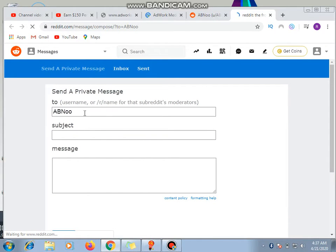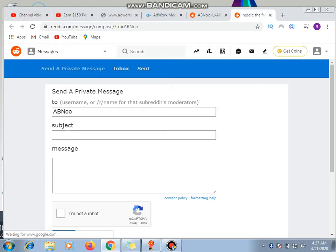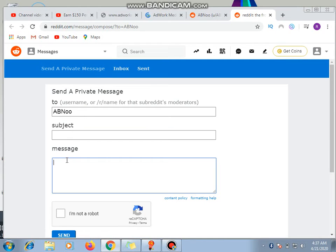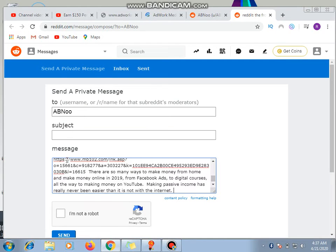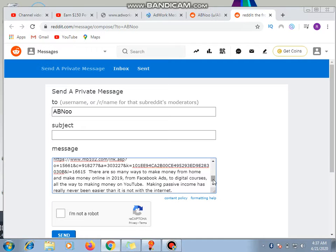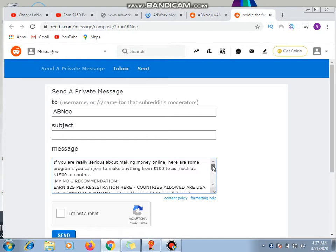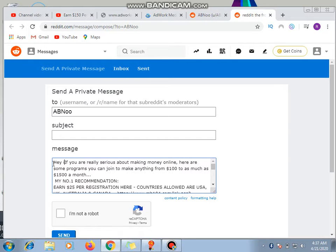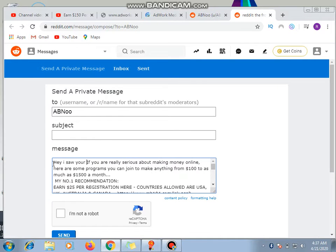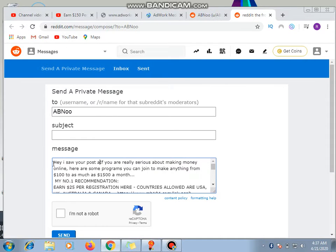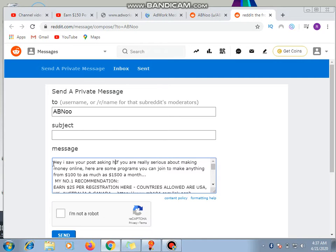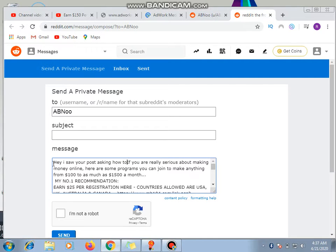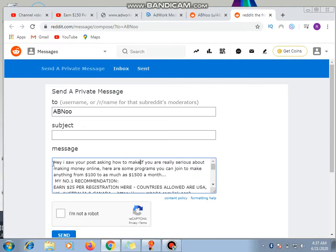Send a private message. Can you see? A, B, N. So the subject of my message, then the message. Let's assume I have this, then I post it from here. I cannot say, 'Hey, I saw your post asking how to make money online.'